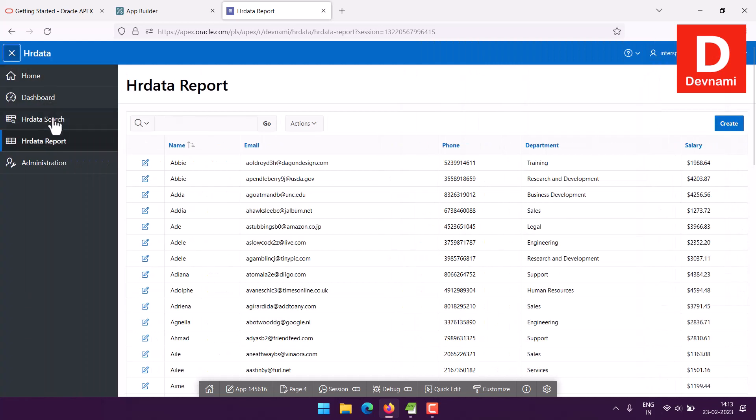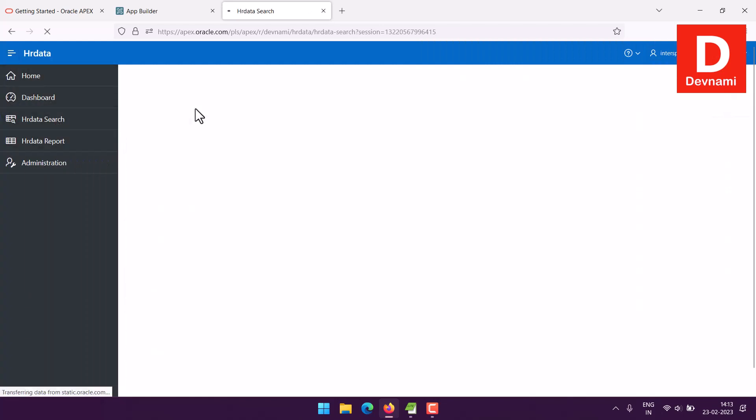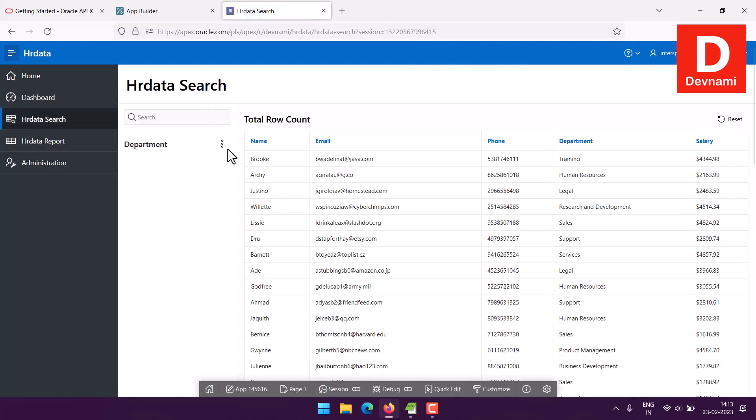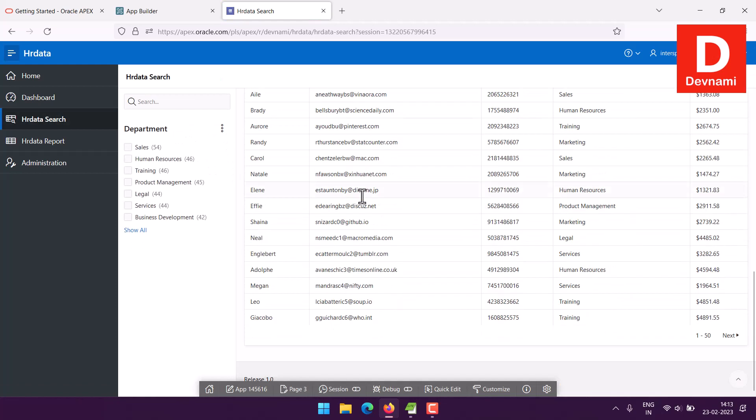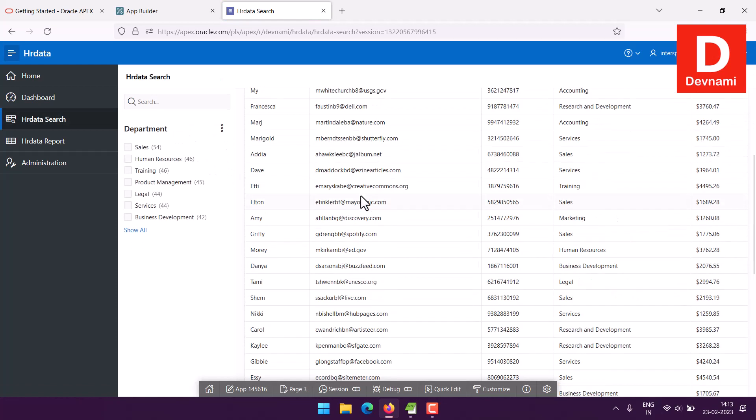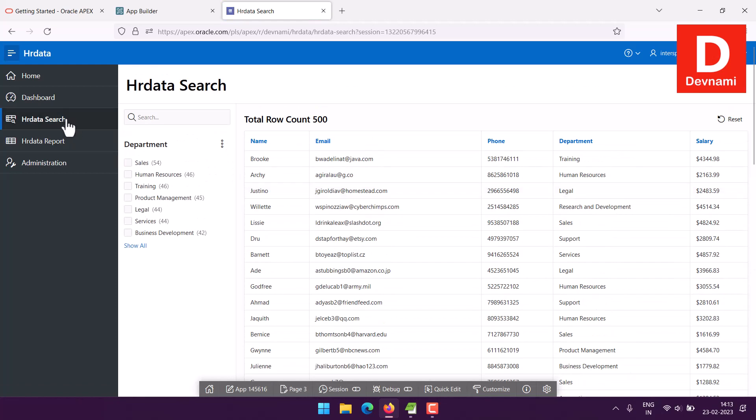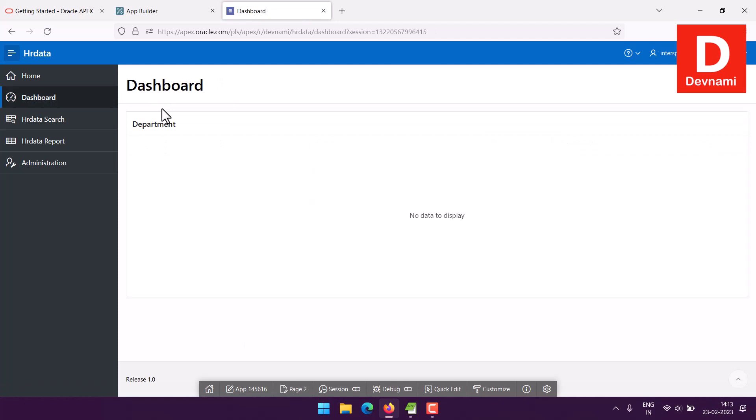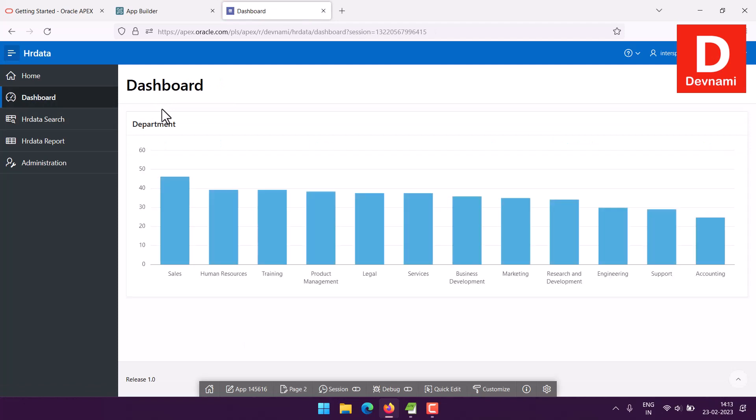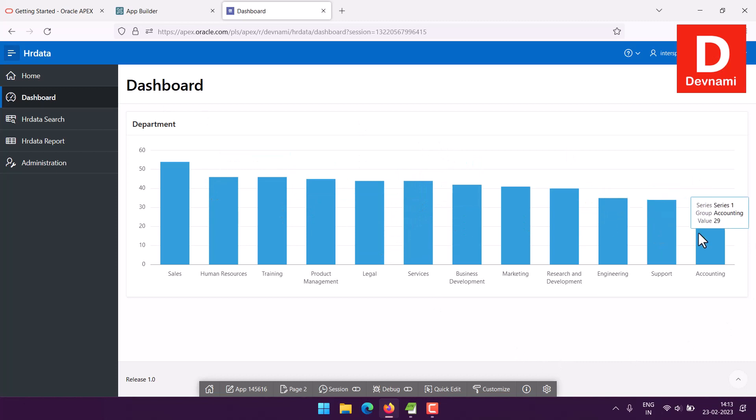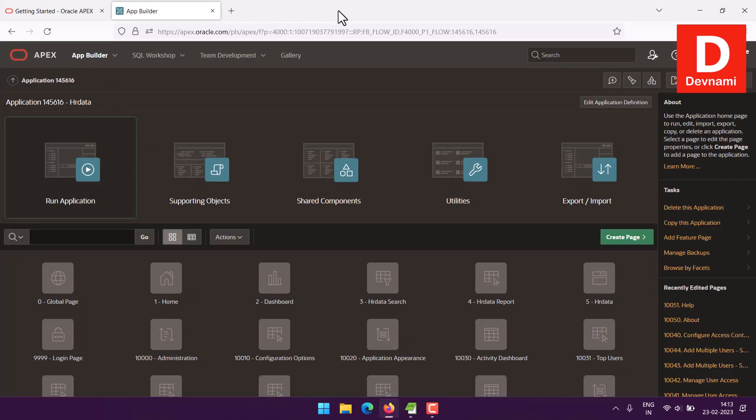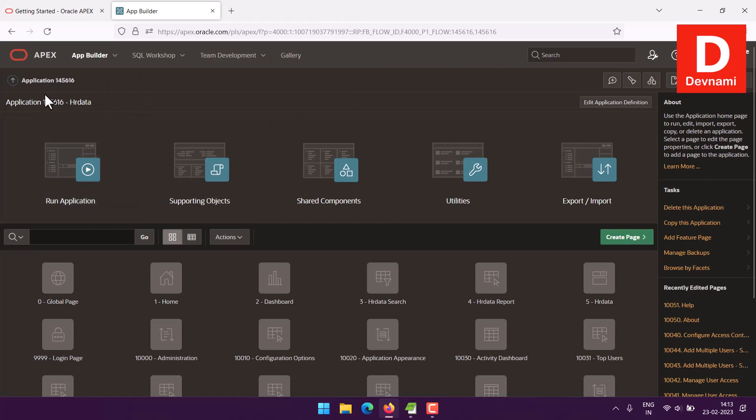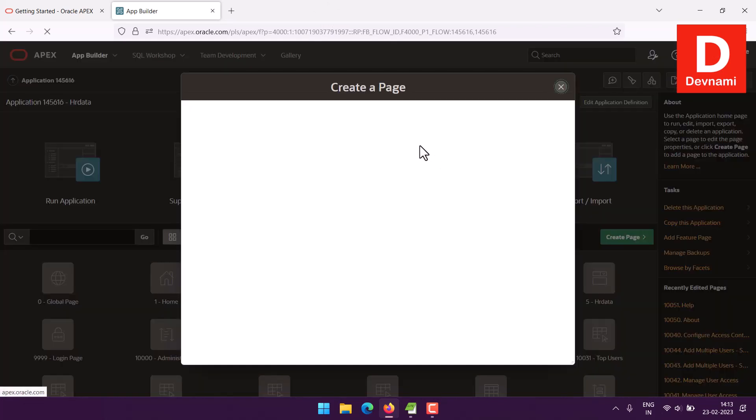If you go to search, you get to sort and view the data of your table. Similarly, dashboard will show you the charts. This is pre-made for you, but if you want to create a new one, go to your app builder. Within your application you can create a page.